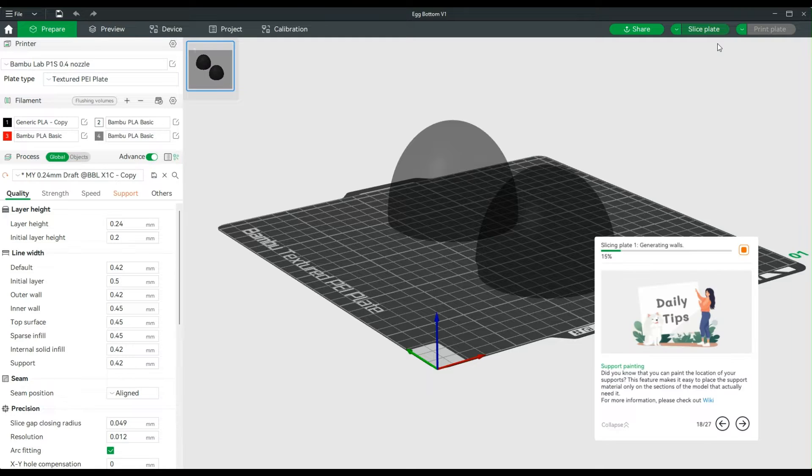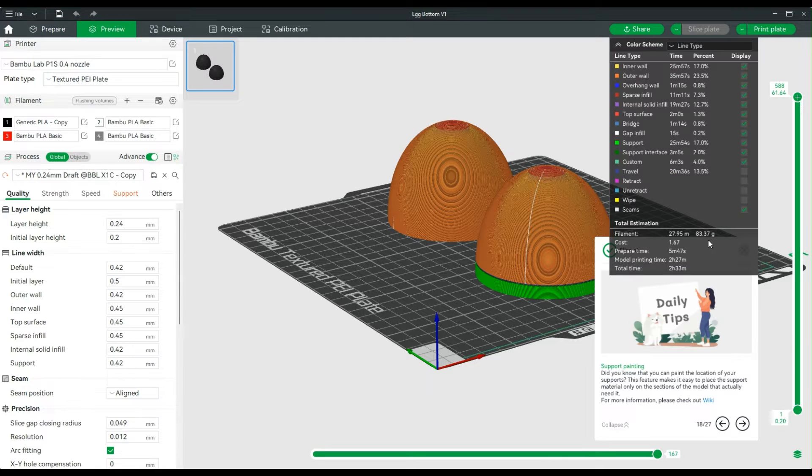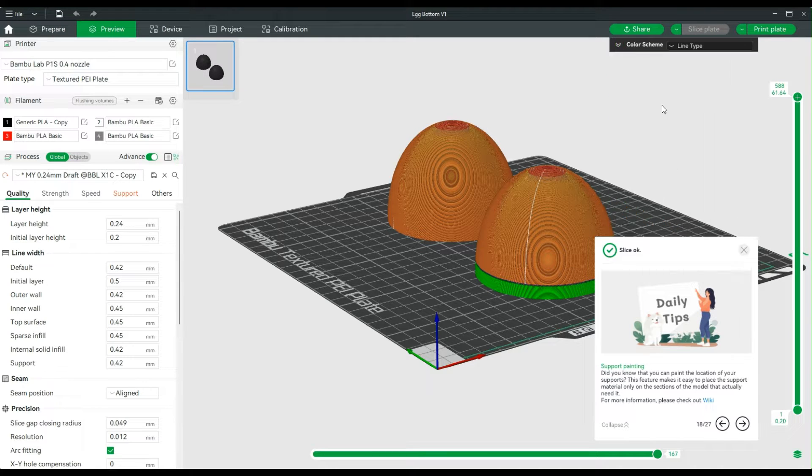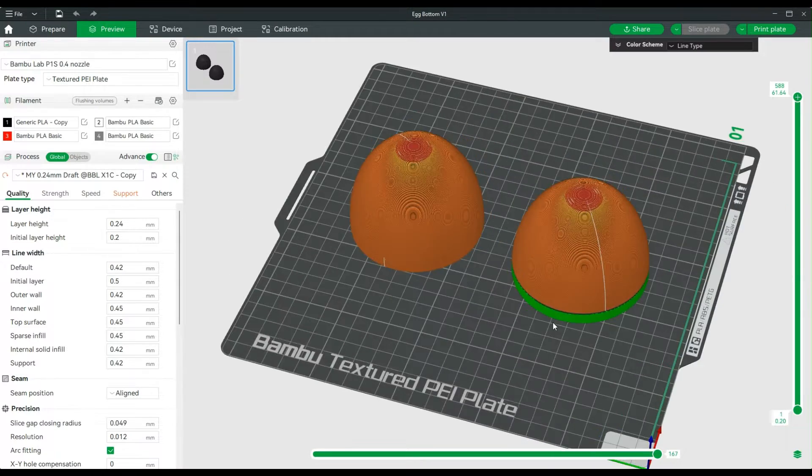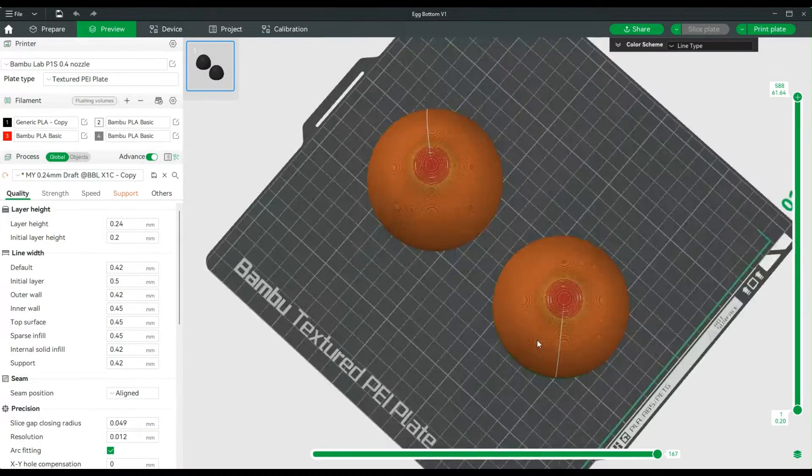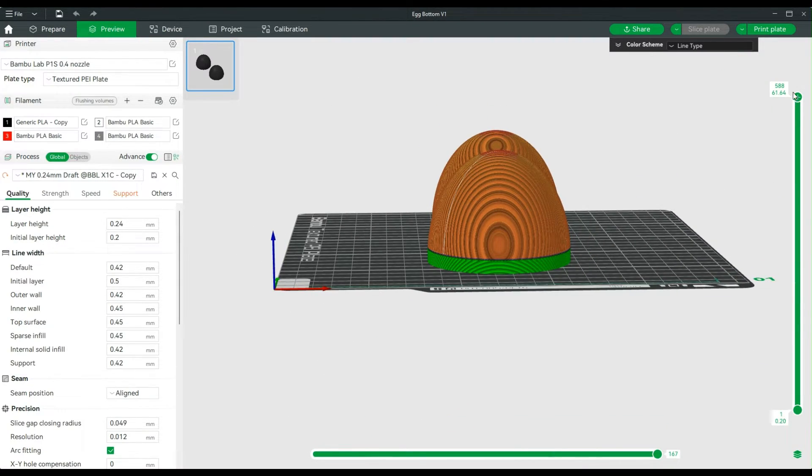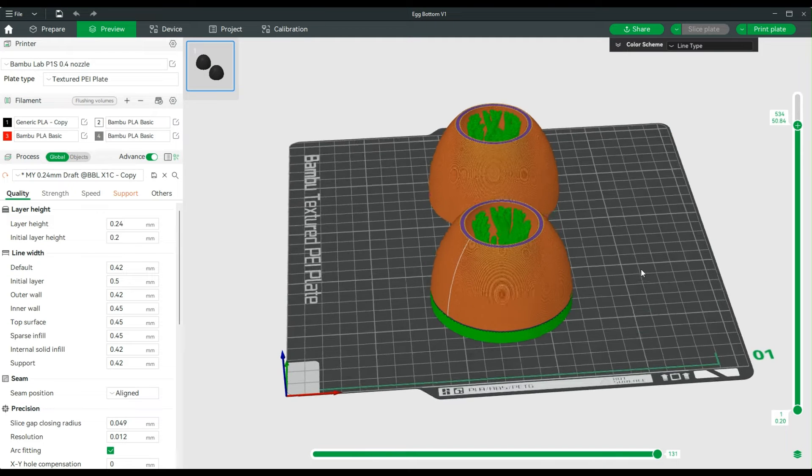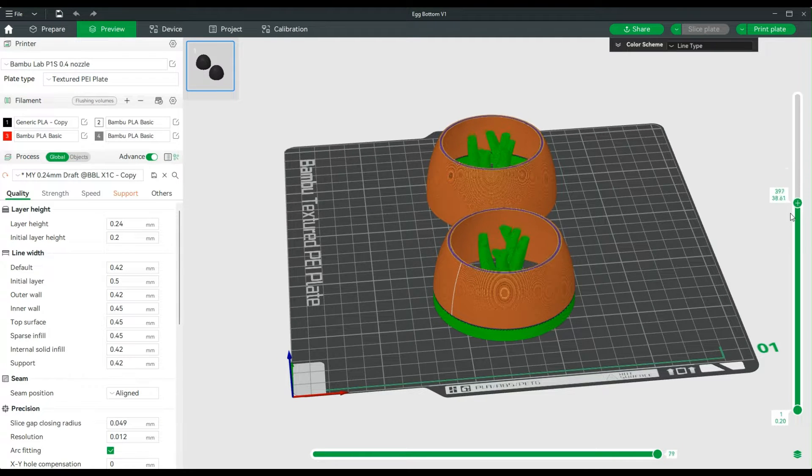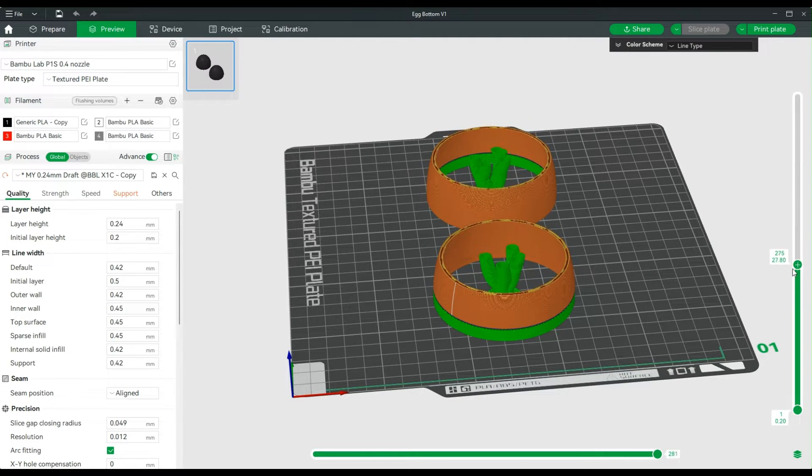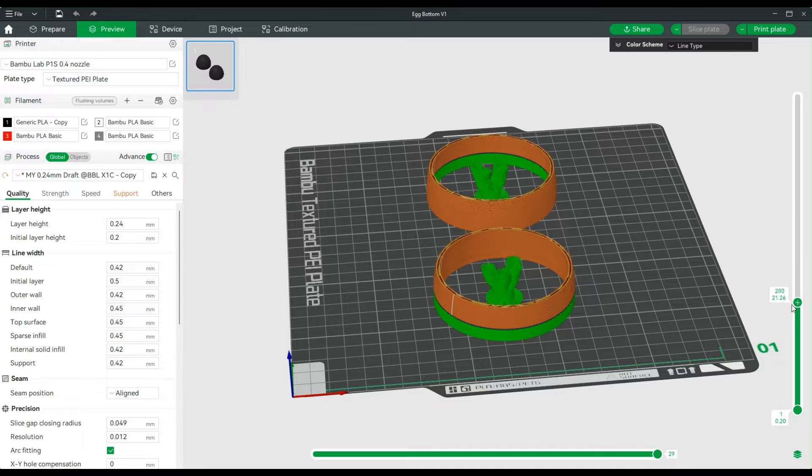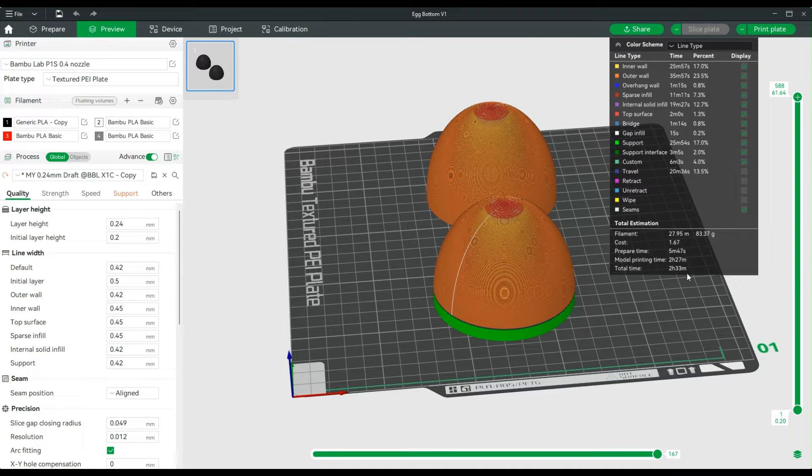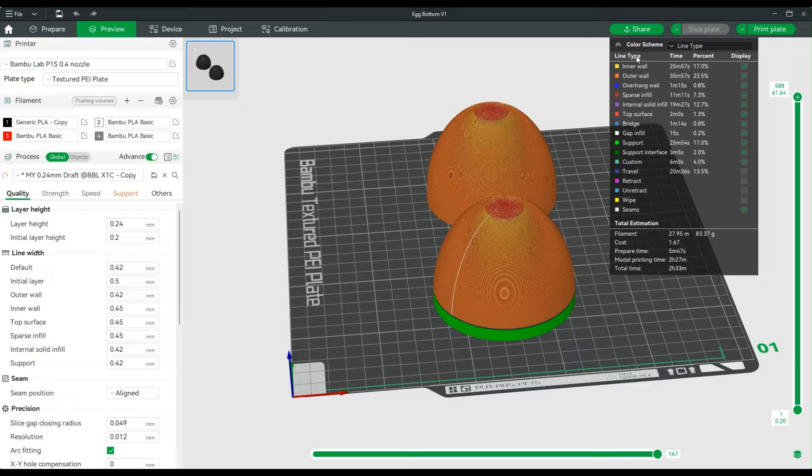It looks like your normal slice. I can look through the layers, nothing super fancy going on here, just your very simple egg. It looks like this will take two hours and 33 minutes total time to get this done.